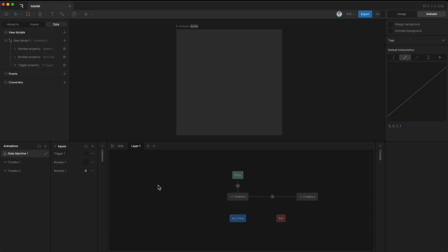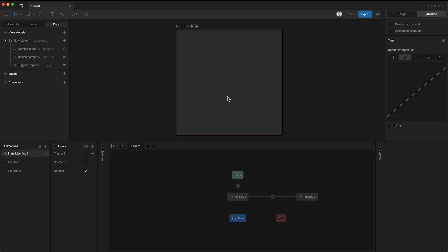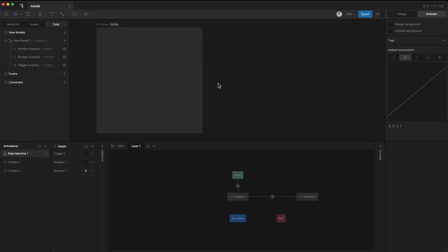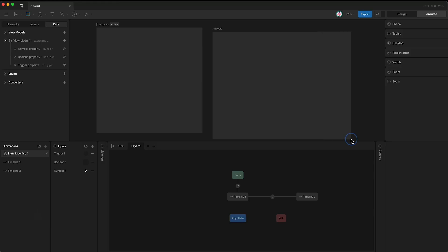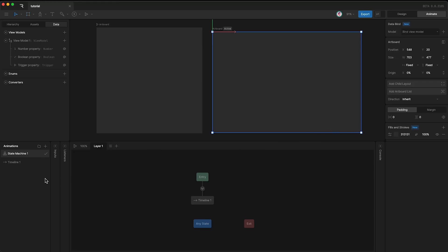However, unlike ViewModel Properties, inputs can only be used as a condition on the artboard that they were created in, whereas ViewModel Properties can be used across artboards.